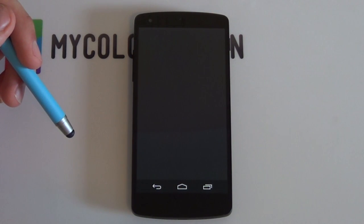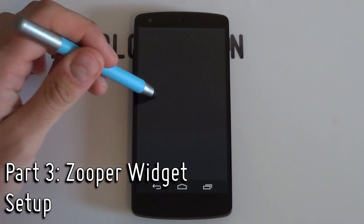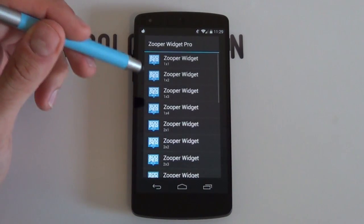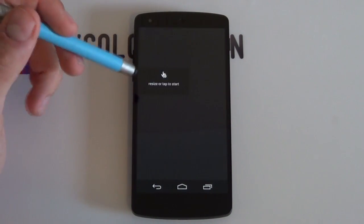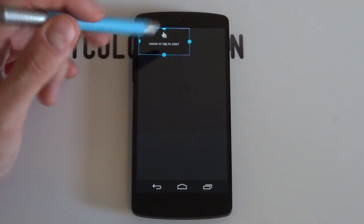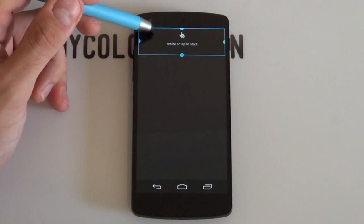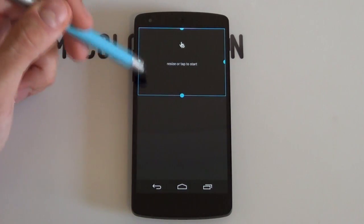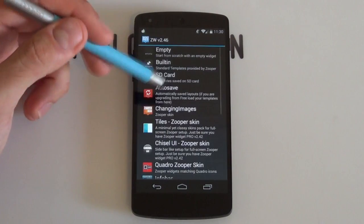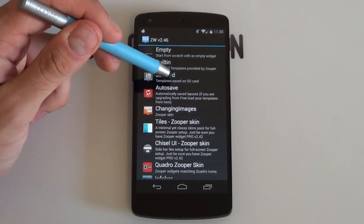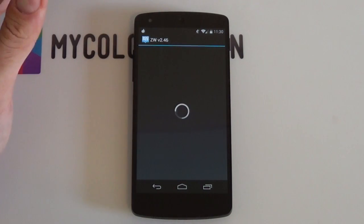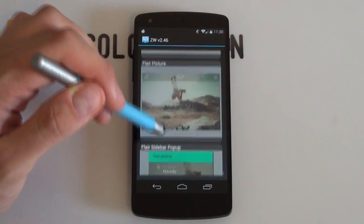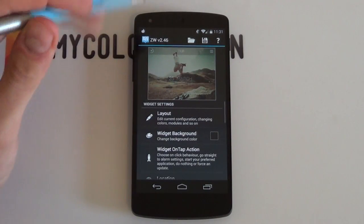Now we're going to set up the Zupa Widget templates. Hold down on the home screen, select widgets, scroll to the very bottom and look for Zupa Widget Pro. Choose a fairly large size, say 7x2, and drag it to the top. Make sure it takes the entire width of the screen and resize it to a height of 5. Tap away, then select the hand — this brings up the Zupa Widget configuration menu. Select SD card. Remember you need the Pro version of Zupa Widget, otherwise you won't have that option. Scroll to the bottom and look for the Flare picture template. You can leave it as is — we'll configure it later.